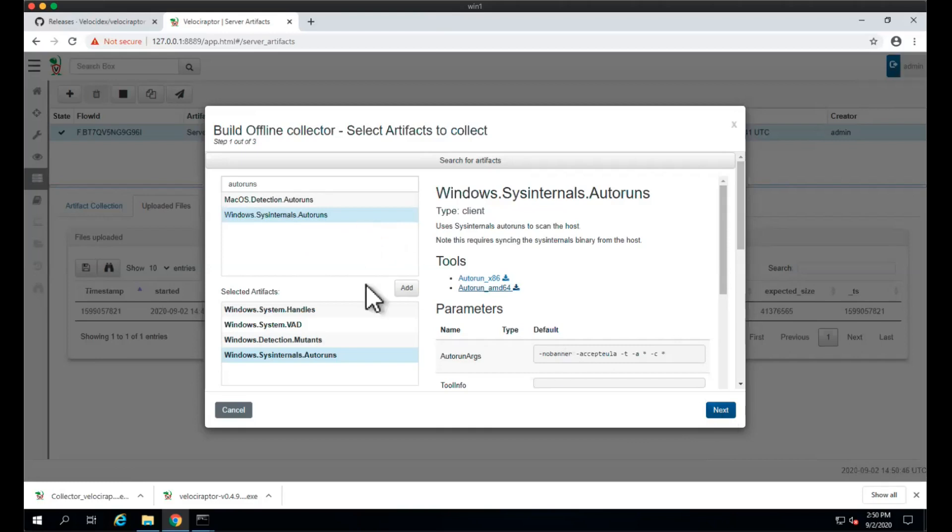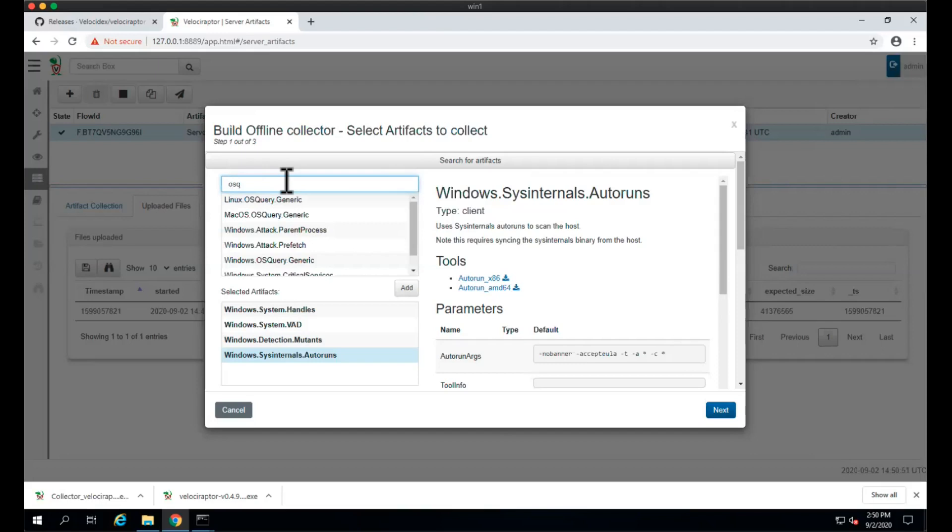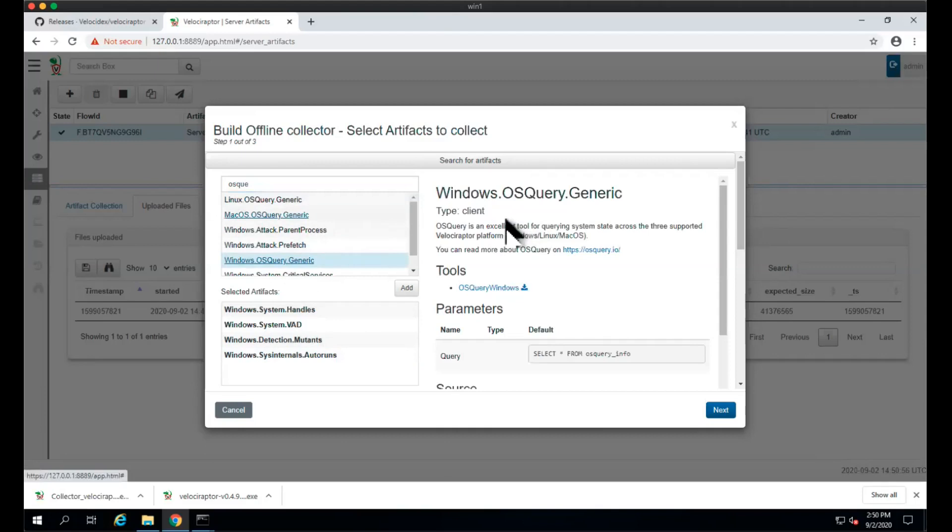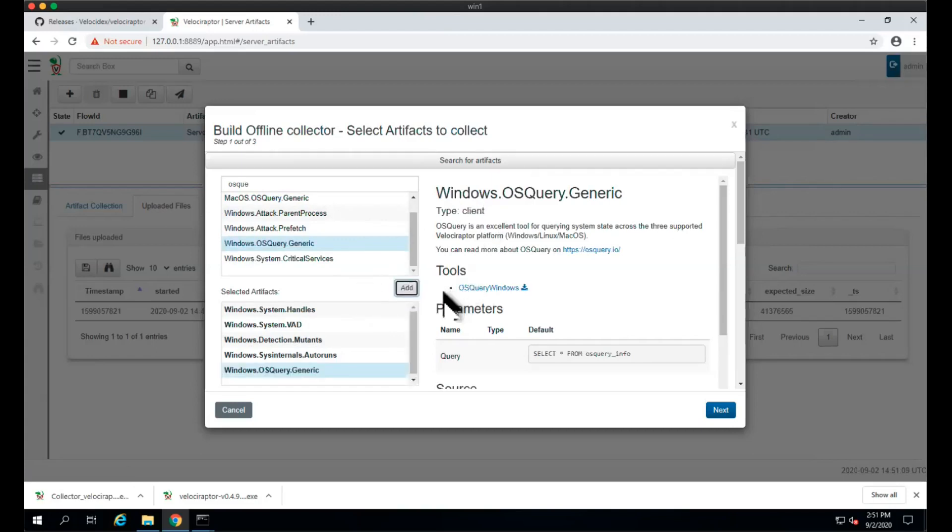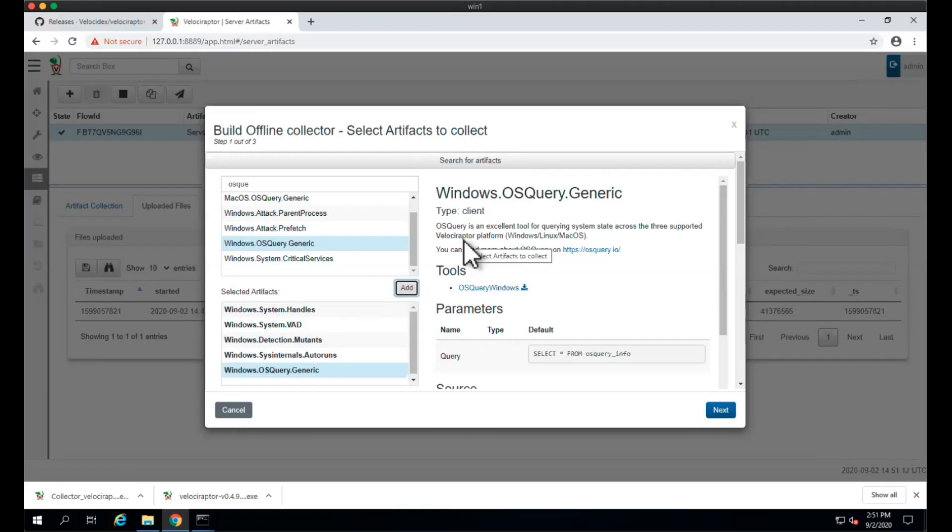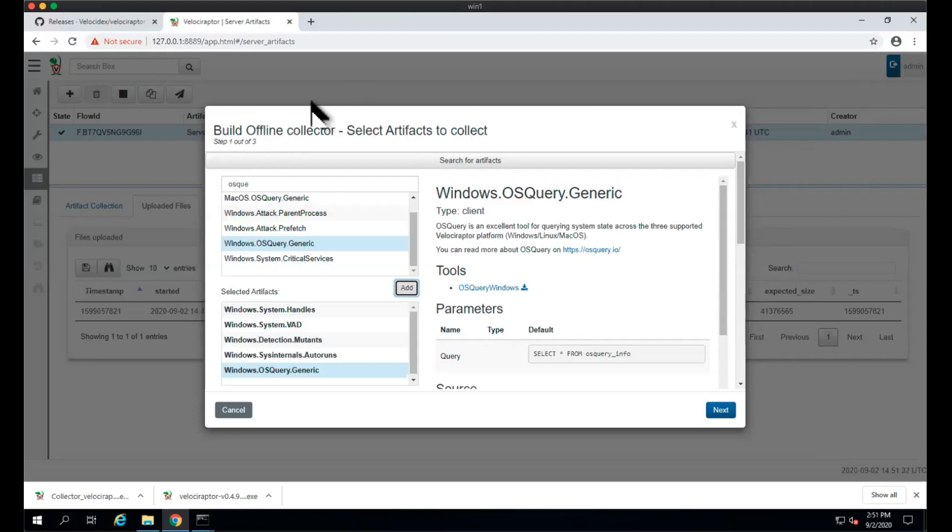It makes it very easy for us to deploy because we just select that artifact and add it as normal. Another cool one is OS query. OS query is another tool which is also very popular, and it's quite good because it allows us to query machine state and get different information about the machine. We can add that one as well. It's the same sort of deal - it basically goes and grabs the OS query binary. When we use an offline collector, we don't want the endpoint to go ahead and grab those tools.